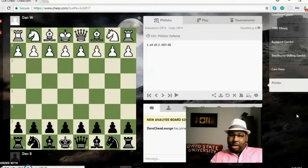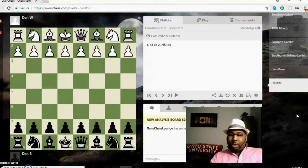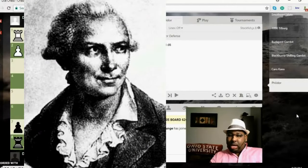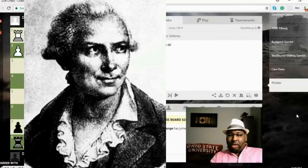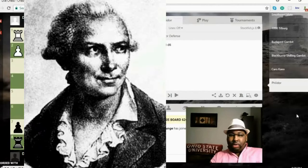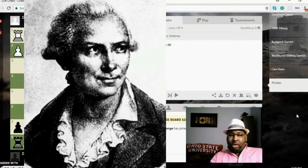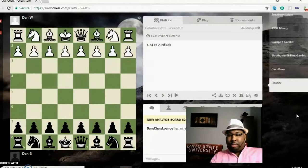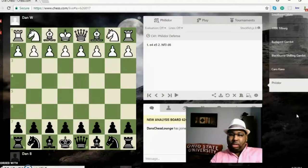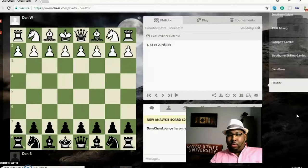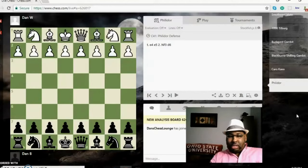Philidor was a great player back in the 1700s. He was actually taught by Legall—you know we just studied his mate, Legall's mate, a few days ago. If you haven't seen that video, go check that video out after this one. But Philidor was a French chess player and he was also a music composer back then, a very famous composer.